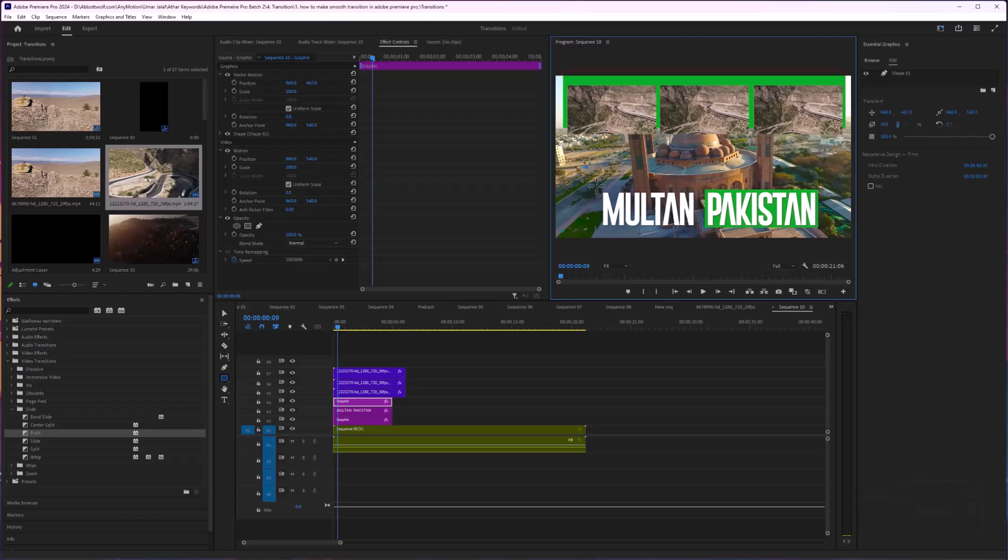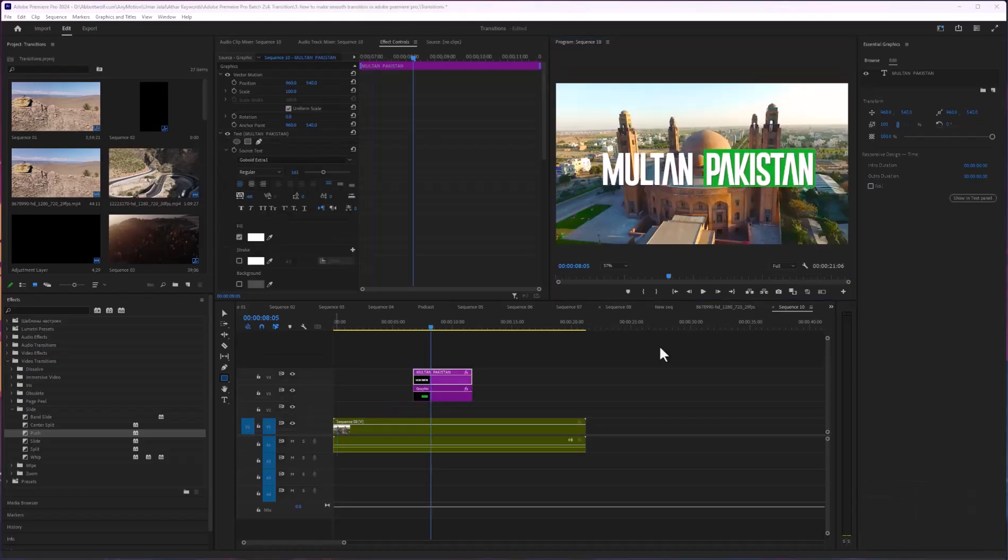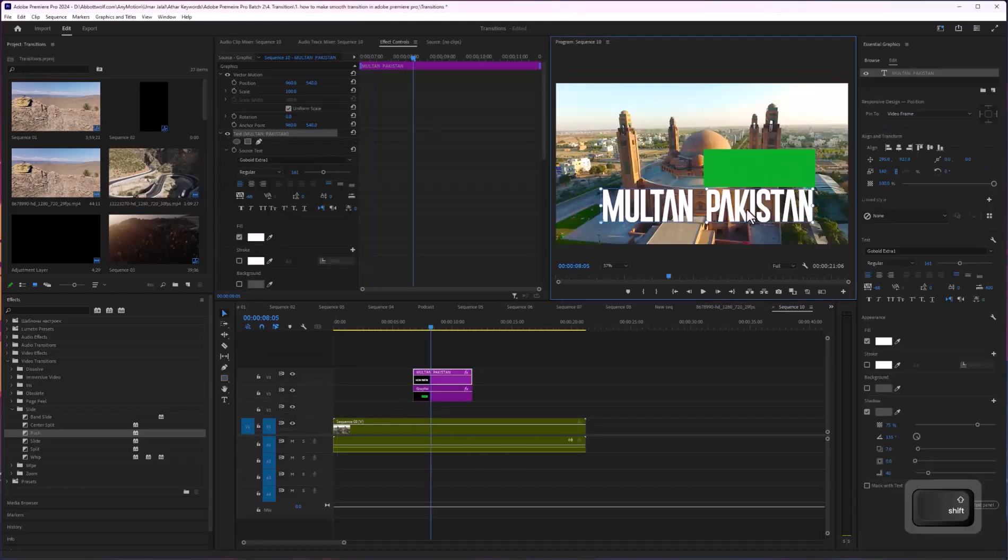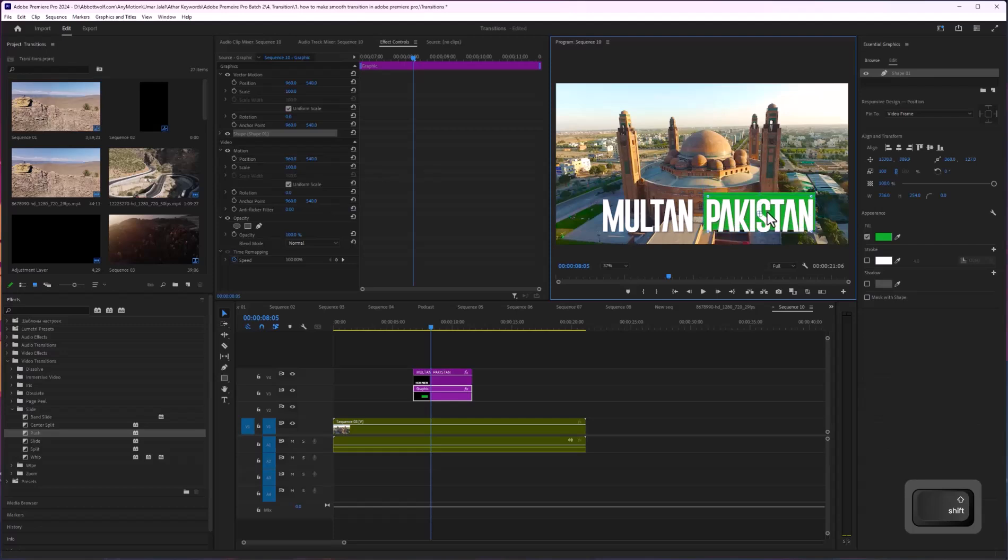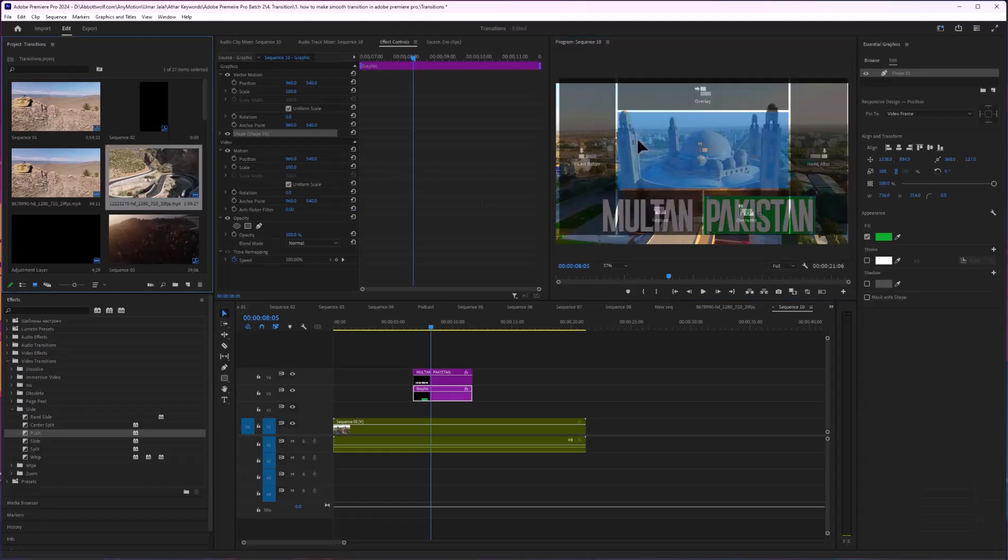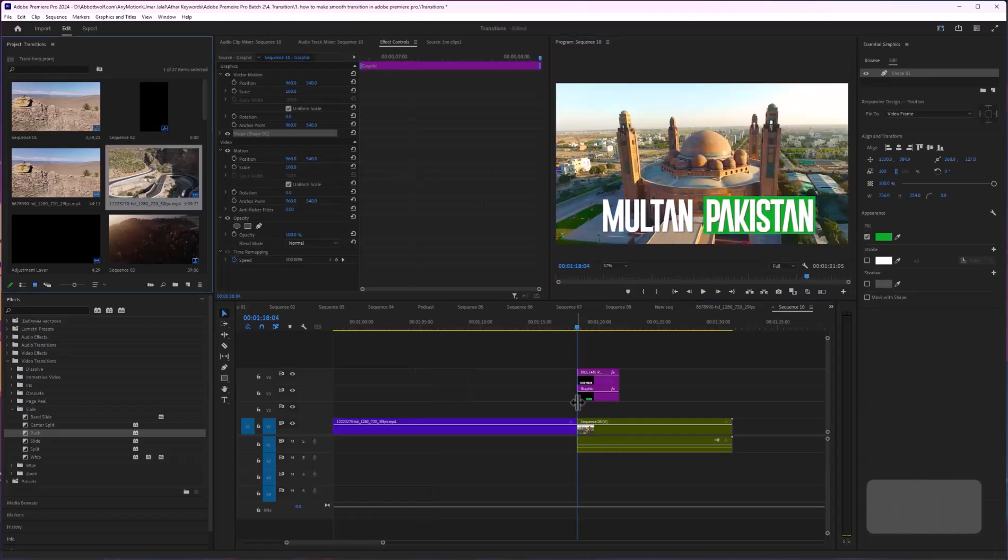In this video, I'm going to show you how we can add or draw a rectangle in Adobe Premiere Pro. I'm going to drag and drop these layers, and then let's import some footage.